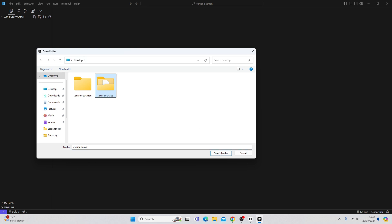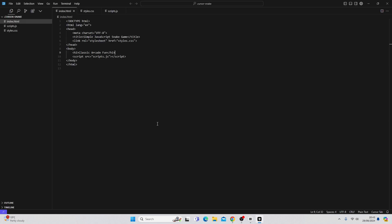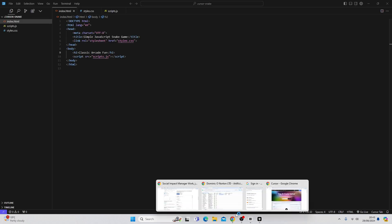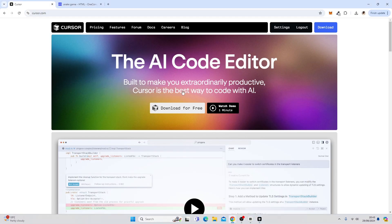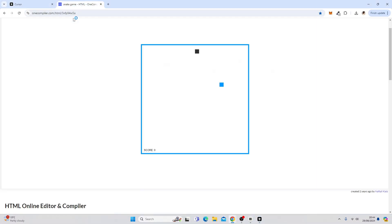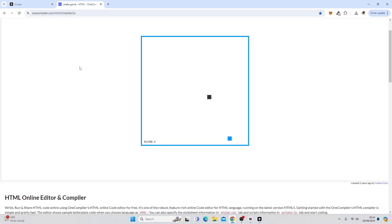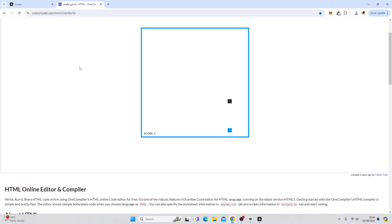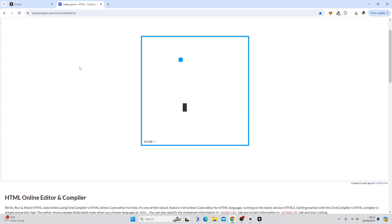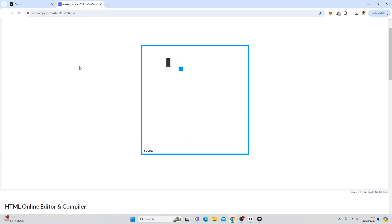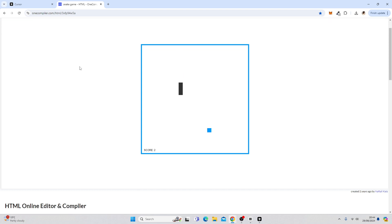So we're going to go to my snake application. And this is a very simple application. It started like this. I found a random HTML project. Snake game. Very simple. And we are going to make some changes to this using Cursor.